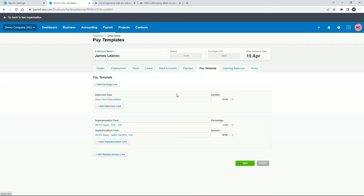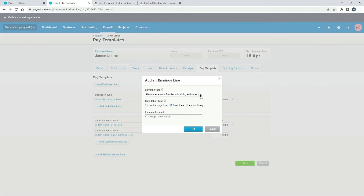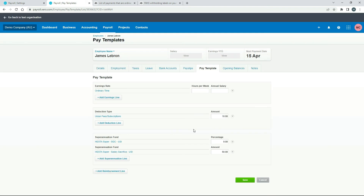Alternatively, if you wanted to enter a salary instead, you can add Ordinary Time, select Enter a Salary, and put his hours per week — even though he's getting paid fortnightly, just make sure you put his weekly hours, so that would be 38 for LeBron. Then let's say his annual salary is $100,000. Whatever you put in there will flow through to his pay when you go and post the pay runs.